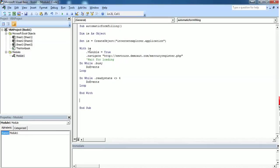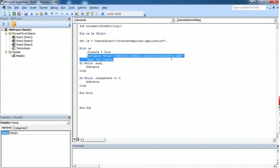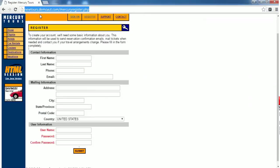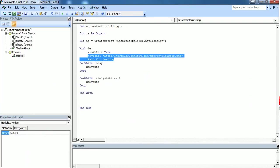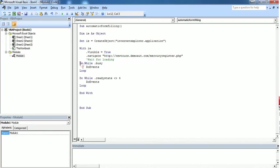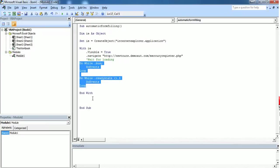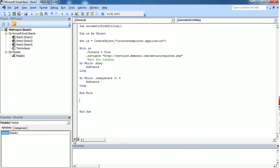This code will open an Internet Explorer and you can see the Internet Explorer because dot visible is equal to true. It will navigate to this web page from Internet Explorer and wait until the page gets loaded.